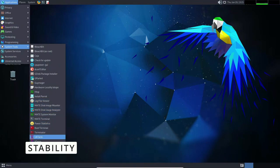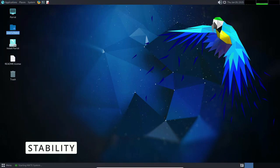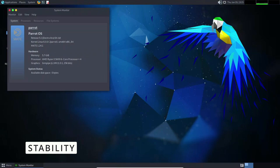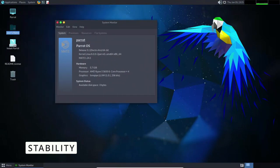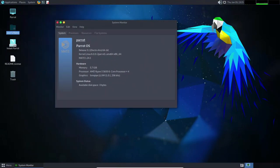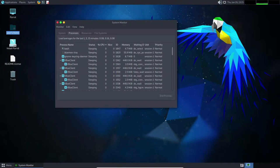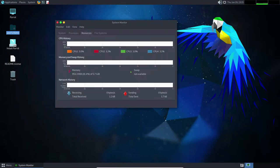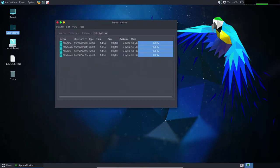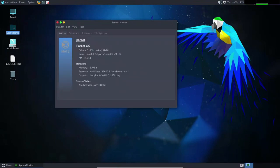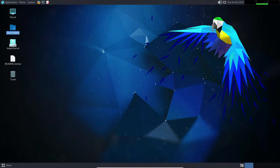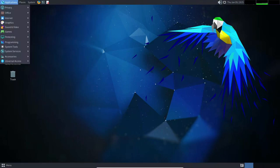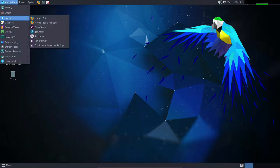Stability. One of the most important aspects of any operating system is its stability. A stable operating system is one that is reliable and does not crash or freeze frequently. This is especially important for users who rely on their computer for important tasks such as penetration testing, digital forensics, and other security-related work.